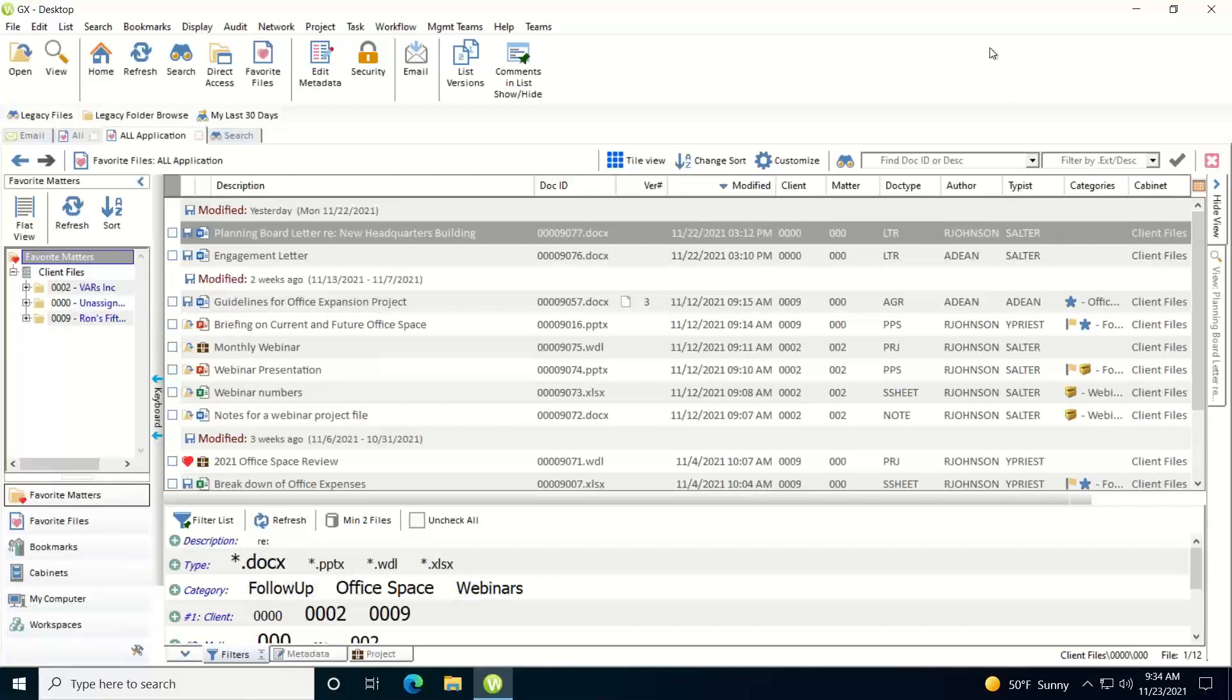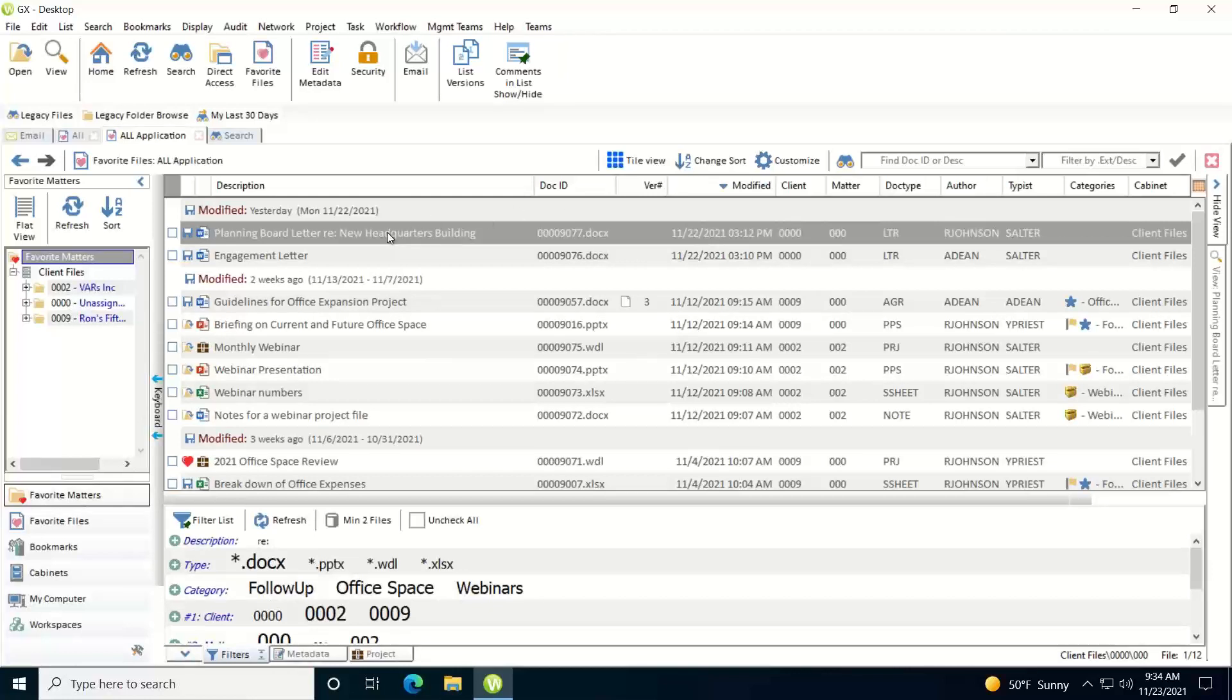In this video I'd like to show you how you edit the metadata associated with a document in WorldDocs. First you want to locate the document that you wish to edit the metadata on. In this case I found it right here and I've highlighted it.